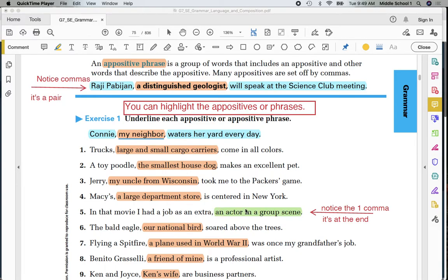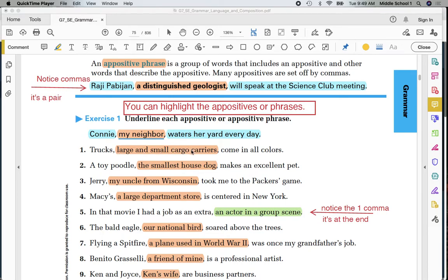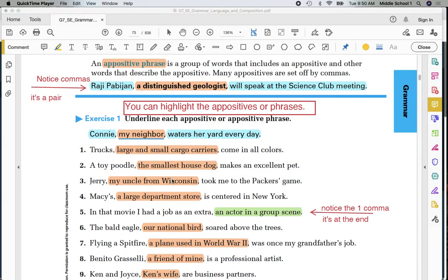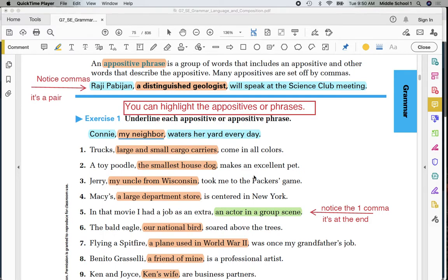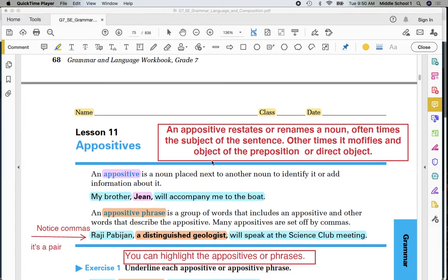Notice these all go backwards. What kind of trucks. Large and small cargo carriers. Describes truck. It goes backwards. The smallest house dog modifies poodle. My uncle from Wisconsin modifies Jerry. A large department store modifies Macy's. You could say trucks come in all colors. A toy poodle makes an excellent pet. Jerry took me to the Packers game. Macy's is centered in New York. In that movie, I had a job as an extra. As we stated in the definition, it is adding to the meaning of the sentence. And it's set apart by commas.